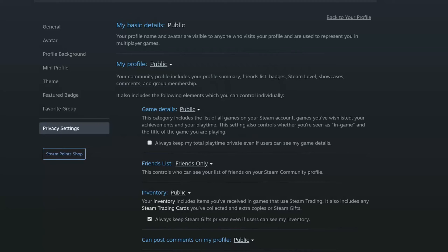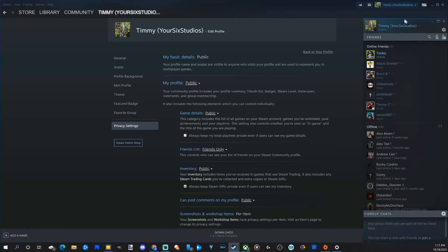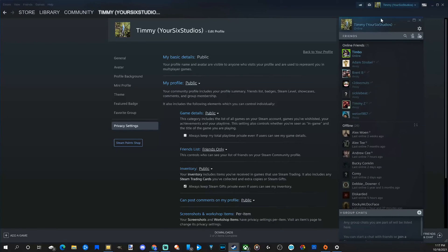And this will include games on your Steam account, your wish list, your achievements, and it even states your playtime right here. So when you have your friends list open now, it will just look like this even when you're playing a game.